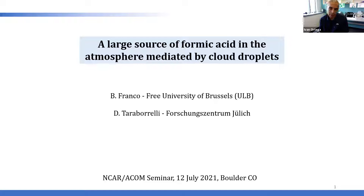Finally, in mid-2017 Bruno came back to Belgium in the chemistry department of the University of Brussels. Since then he implements artificial neural networks to retrieve VOCs from the infrared observations of the IASI satellite instrument.